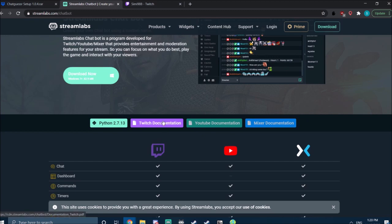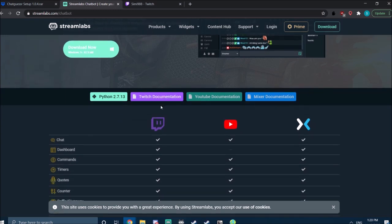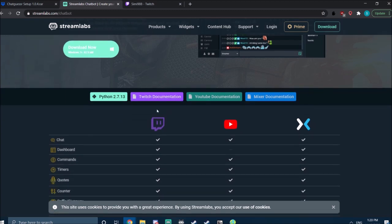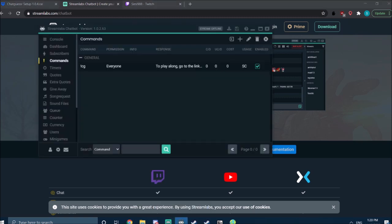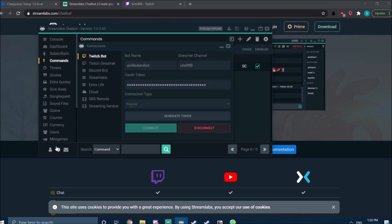You can download it here. There's documentation which is like a really in-depth rundown of all the things you can do with it. Anyway, after you install it, open it. There's three things here that are important for ChatGuesser. First of all, go to connections down here with the little icon, and here you type your Twitch bot.